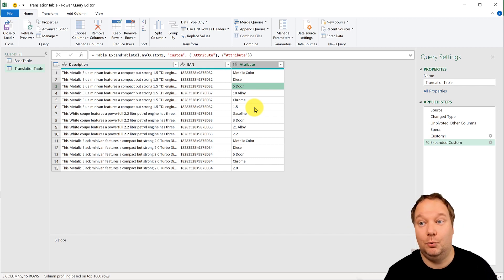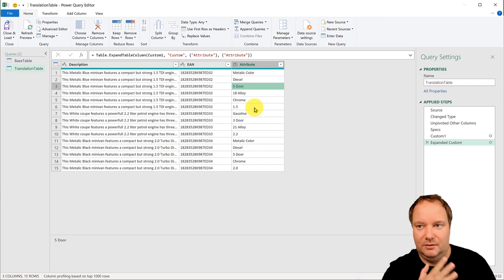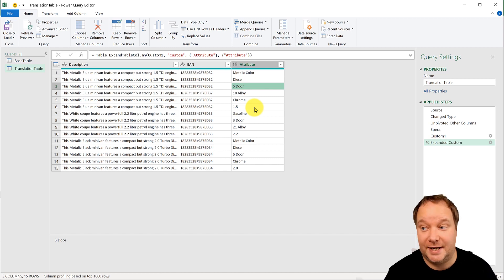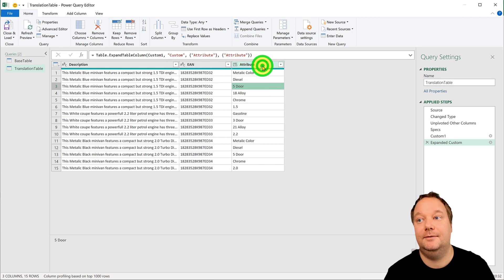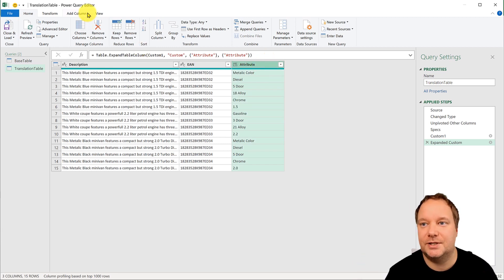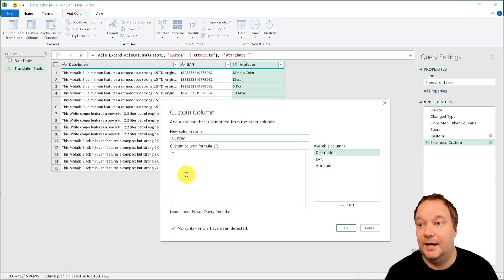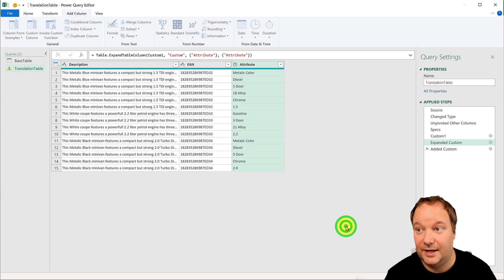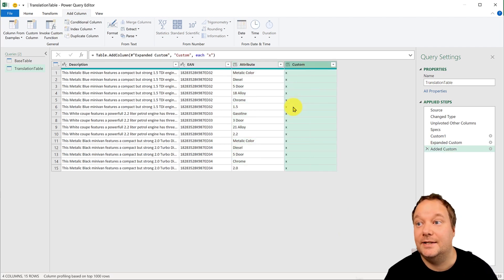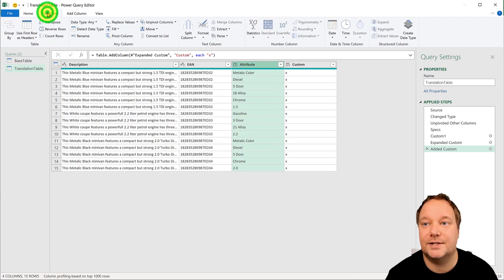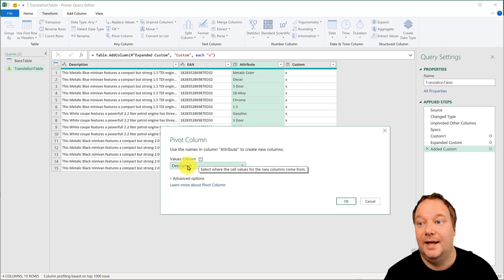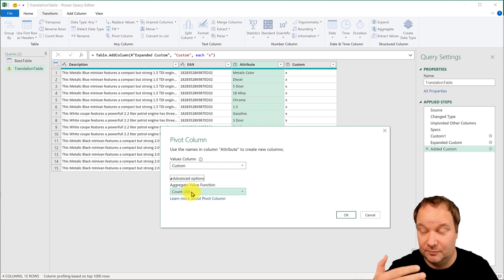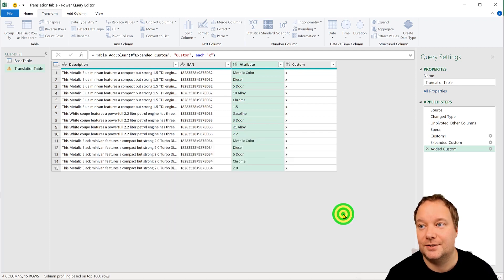This result would be fine if I wanted a pivot table in Excel, but for our use case it wasn't an acceptable final result. So what I did was add a custom column containing just a single 'x', then take the Attribute column and pivot it — with the values column being the custom column — and instead of counting (which would turn the x's into ones), I set it to 'Don't Aggregate' to get the x markers directly.